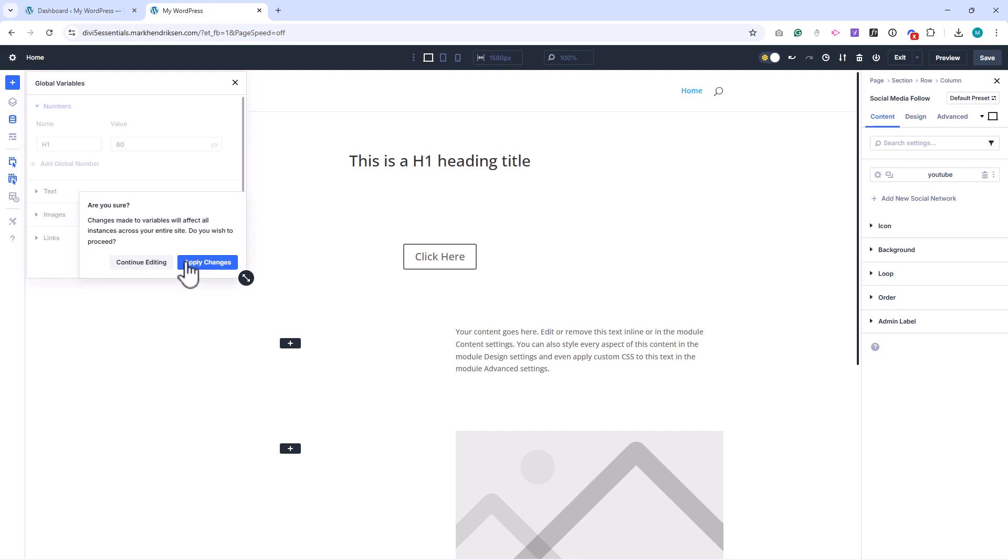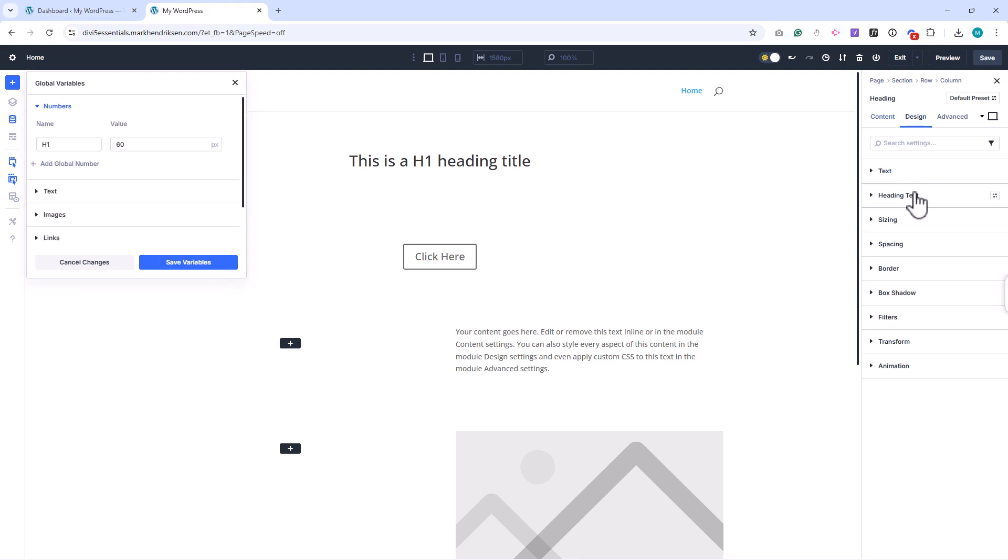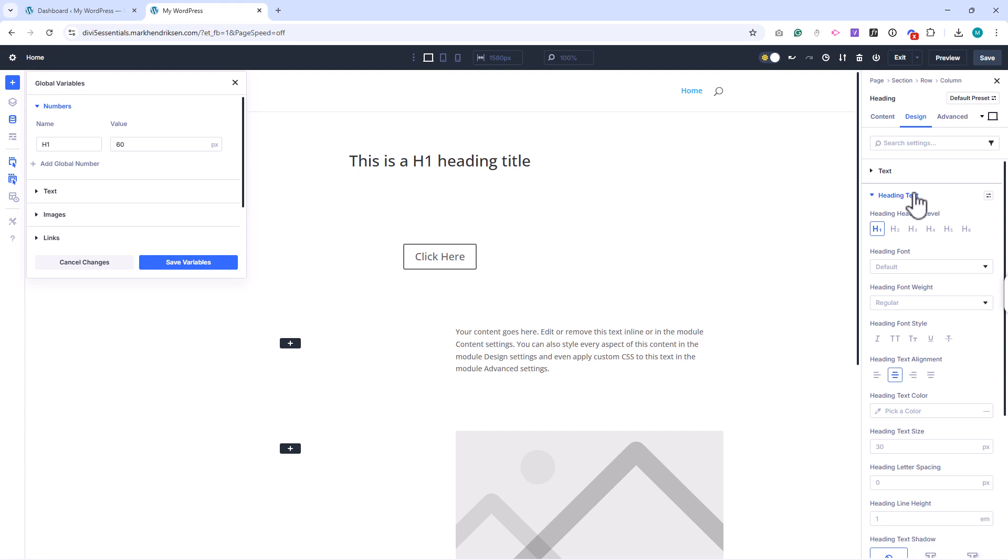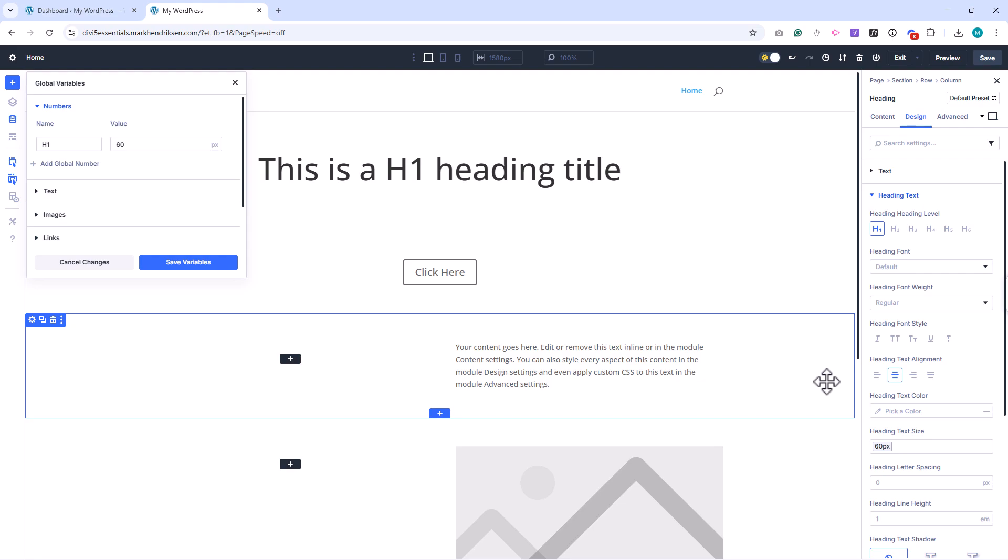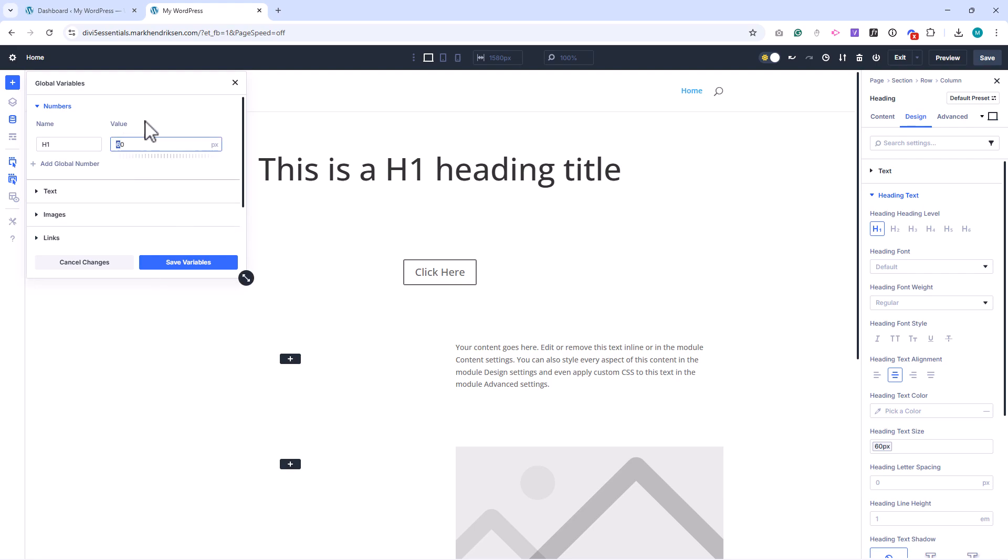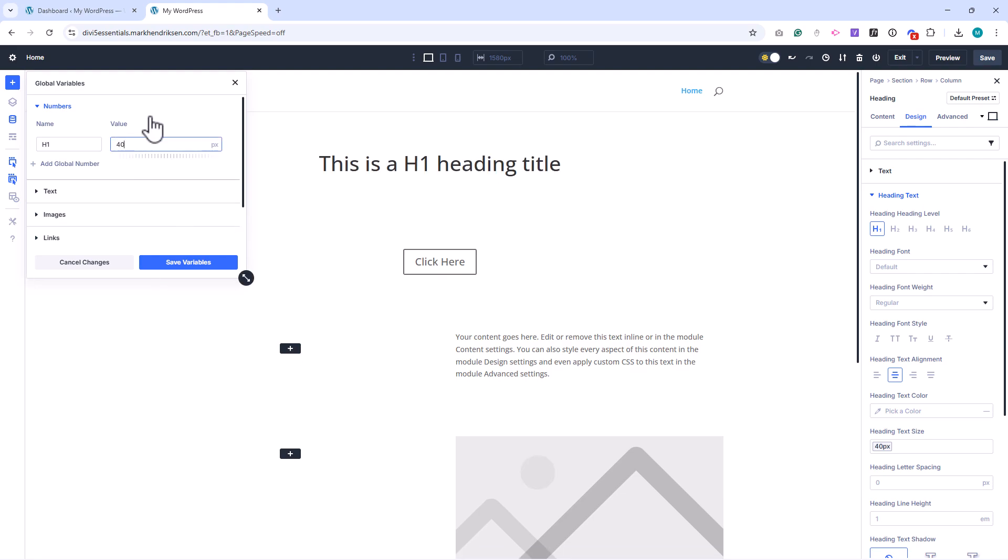Once saved you can apply this number variable to any element, such as a heading in a text module. If you later decide to change your heading size, you only update the value once in the Variable Manager and all headings across your site adjust instantly.